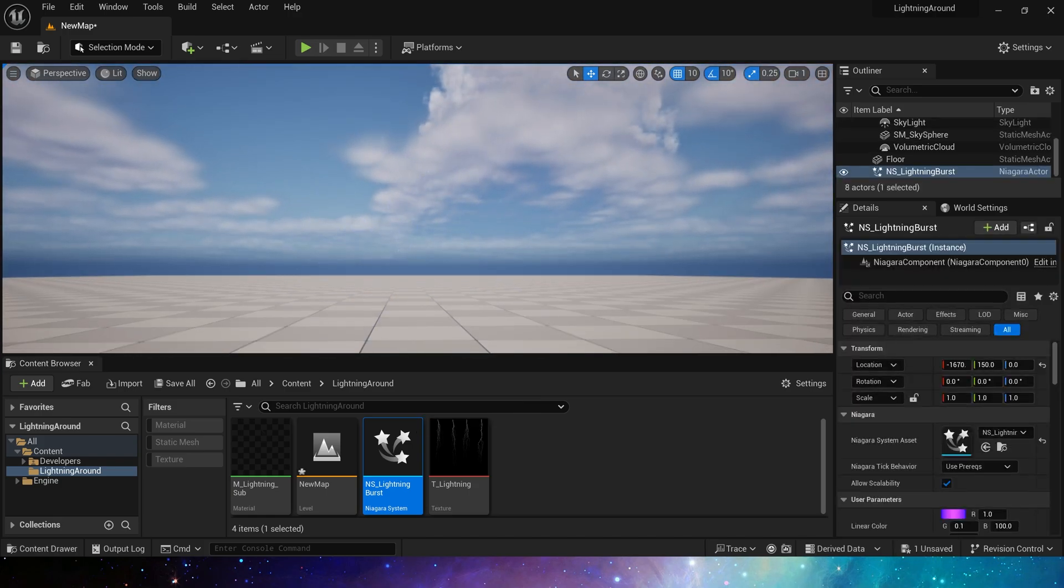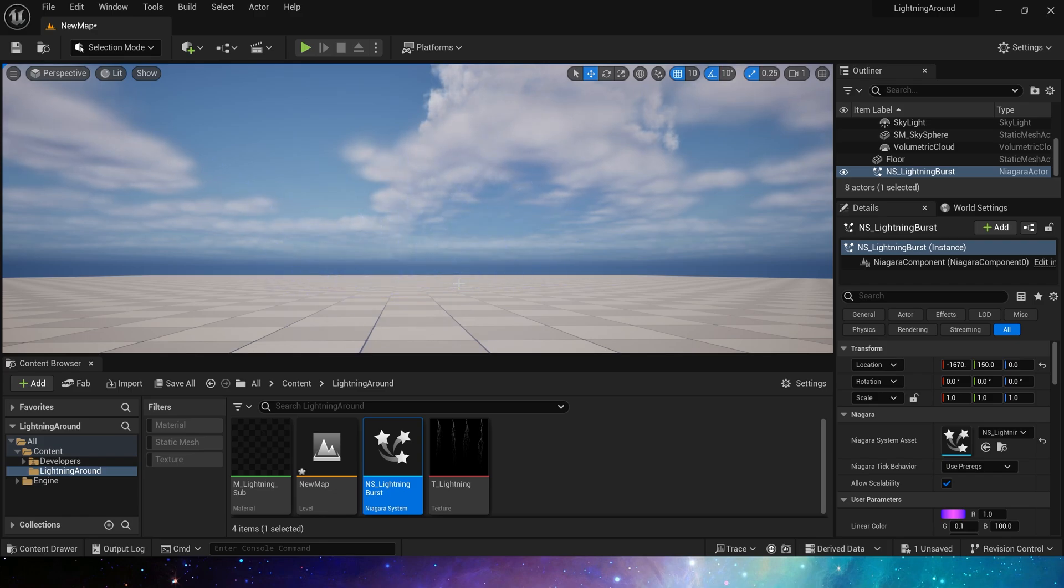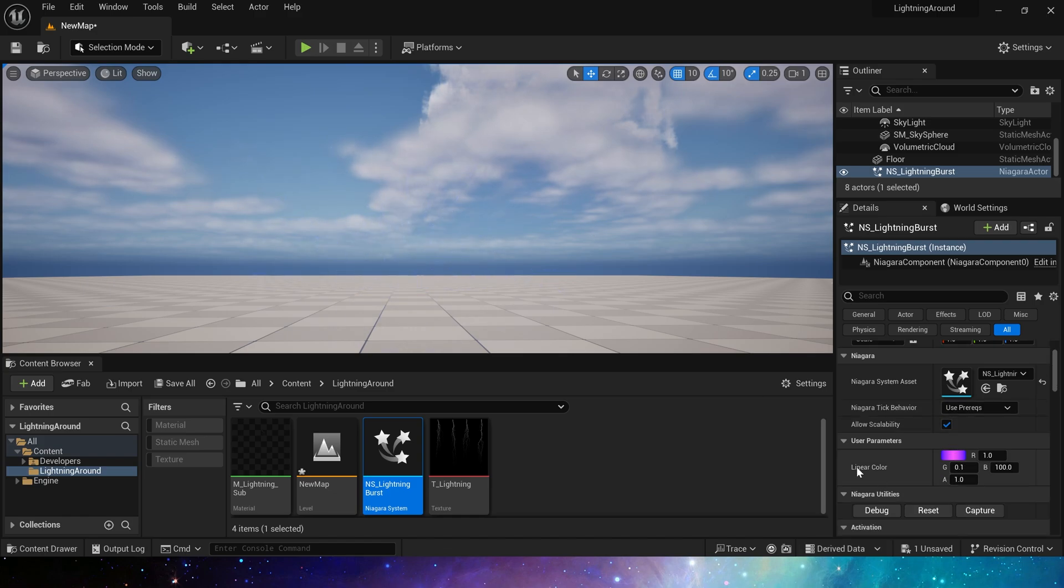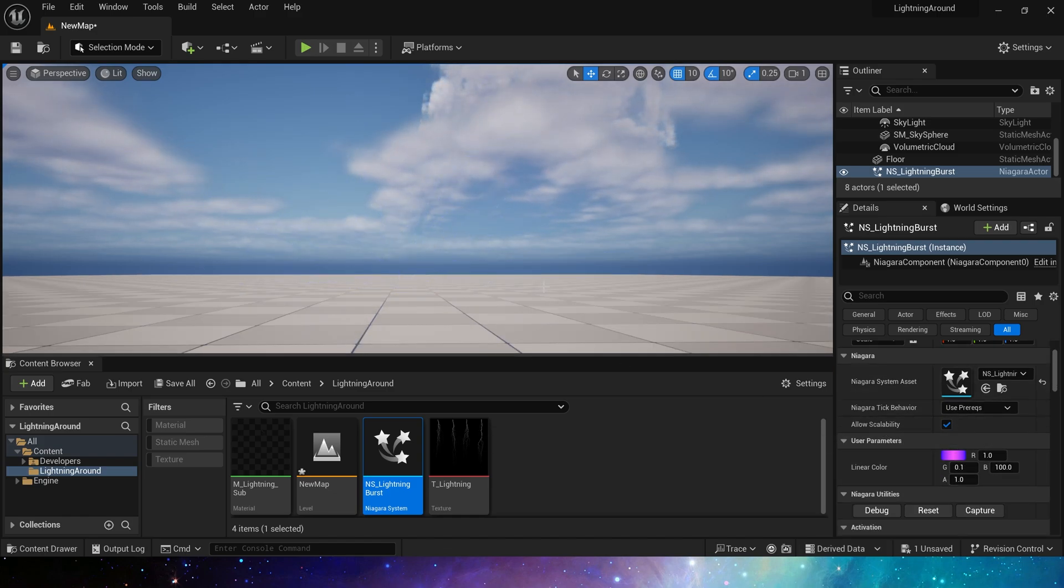Okay, so we get this lightning burst effect. Of course, we can also add some additional user parameters to control the number, size, etc. of particles in the level. So that's all for this video. I hope you like it. Bye.